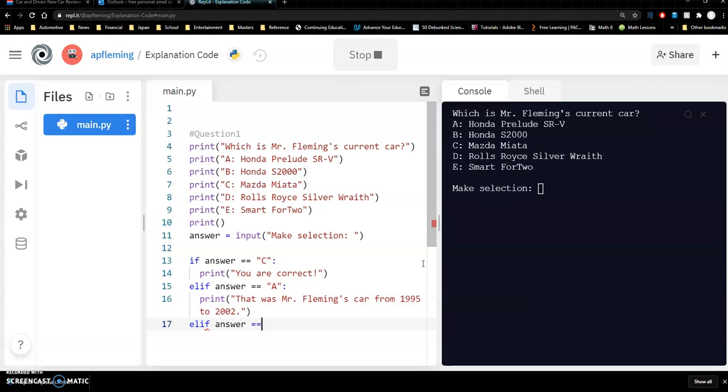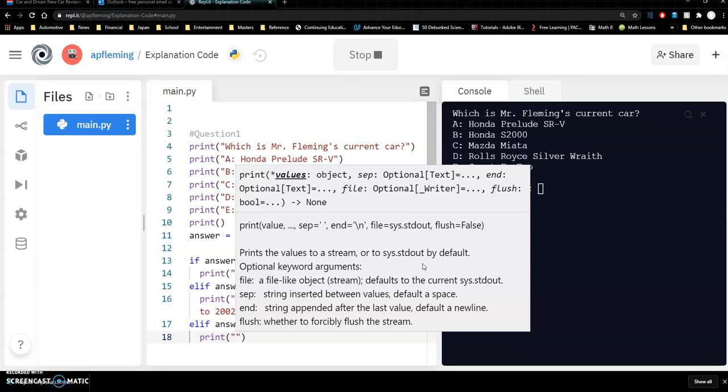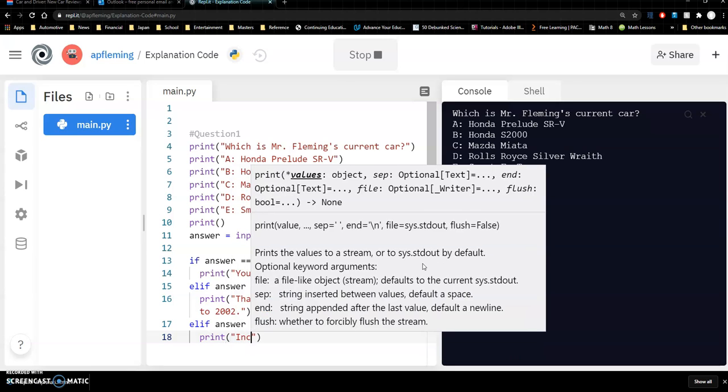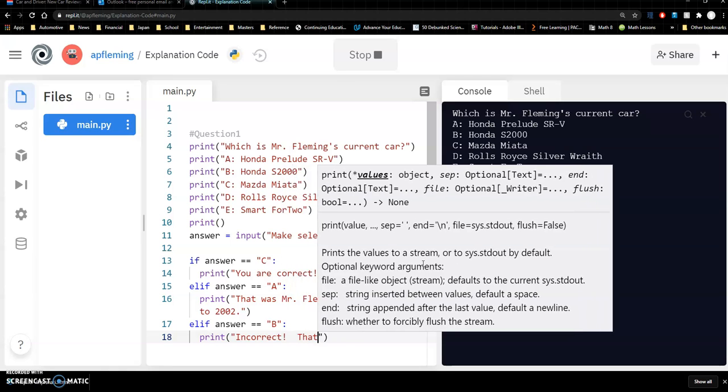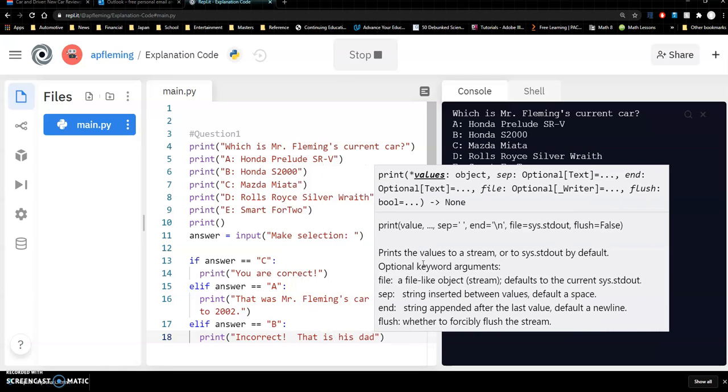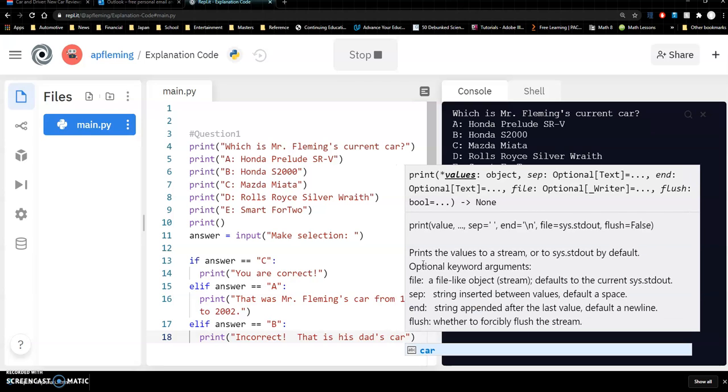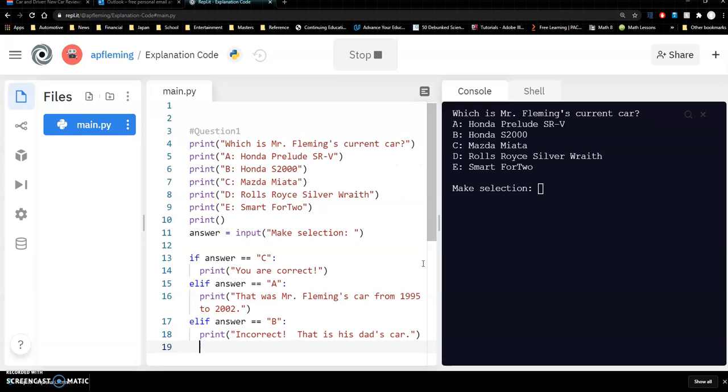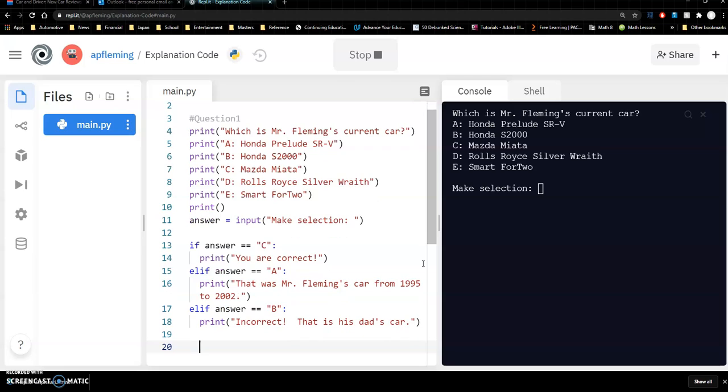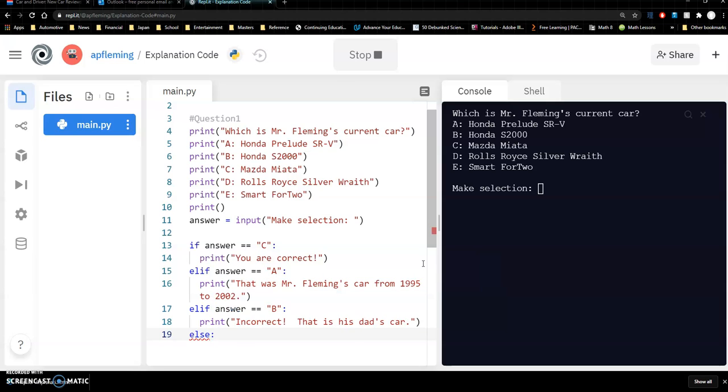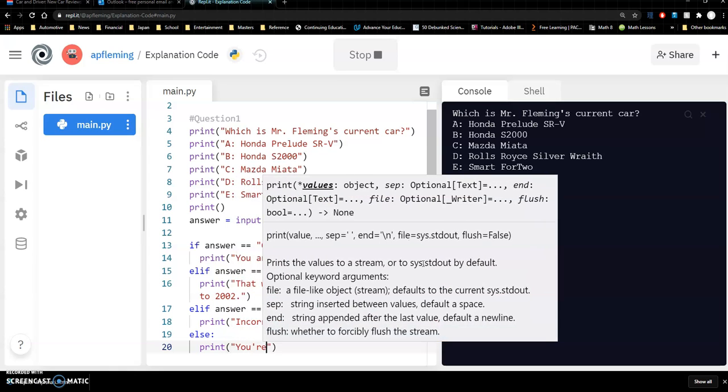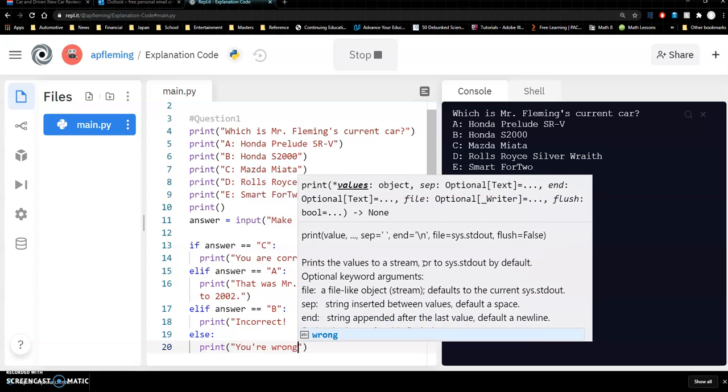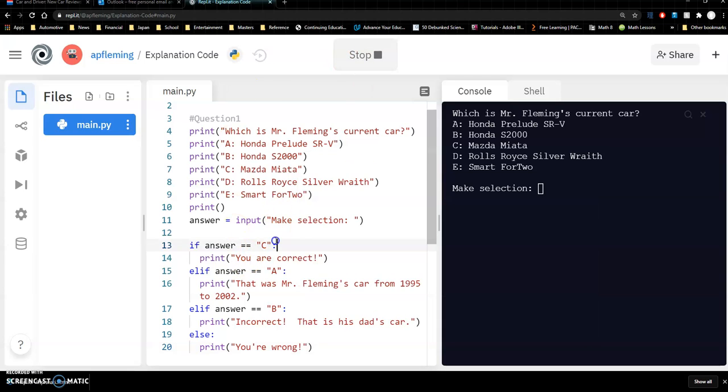Let's do one more. Answer is equal to, let's see if they did B. So print, incorrect, that is his dad's car. That's my dad's, he's a lucky guy. And then I'm tired, I don't want to keep putting these things in. So what I'm going to do is just say else and I don't have to put a condition in else, just print you're wrong.